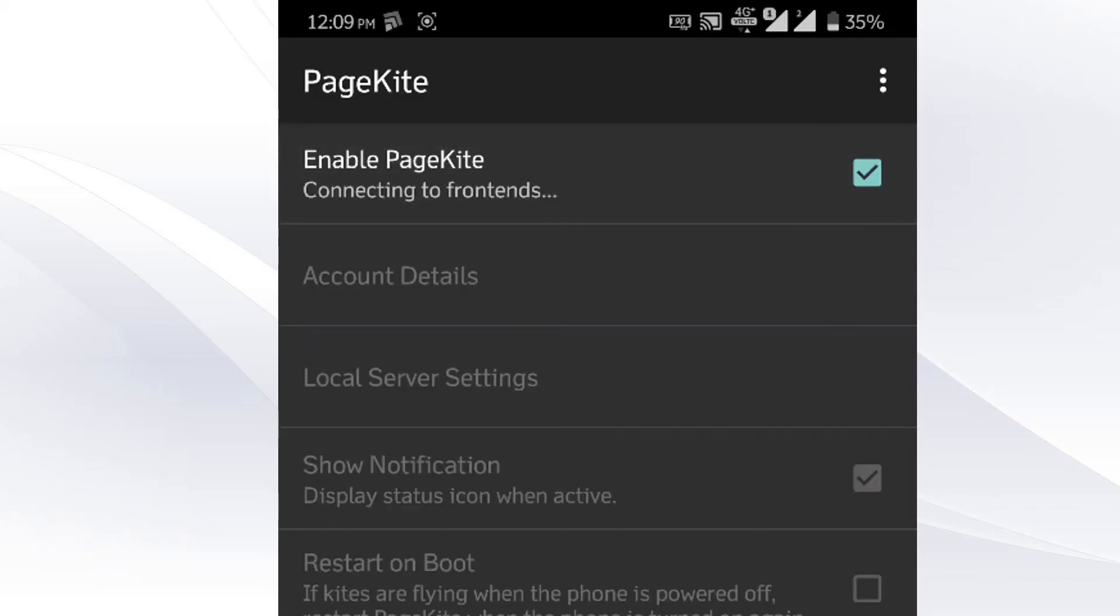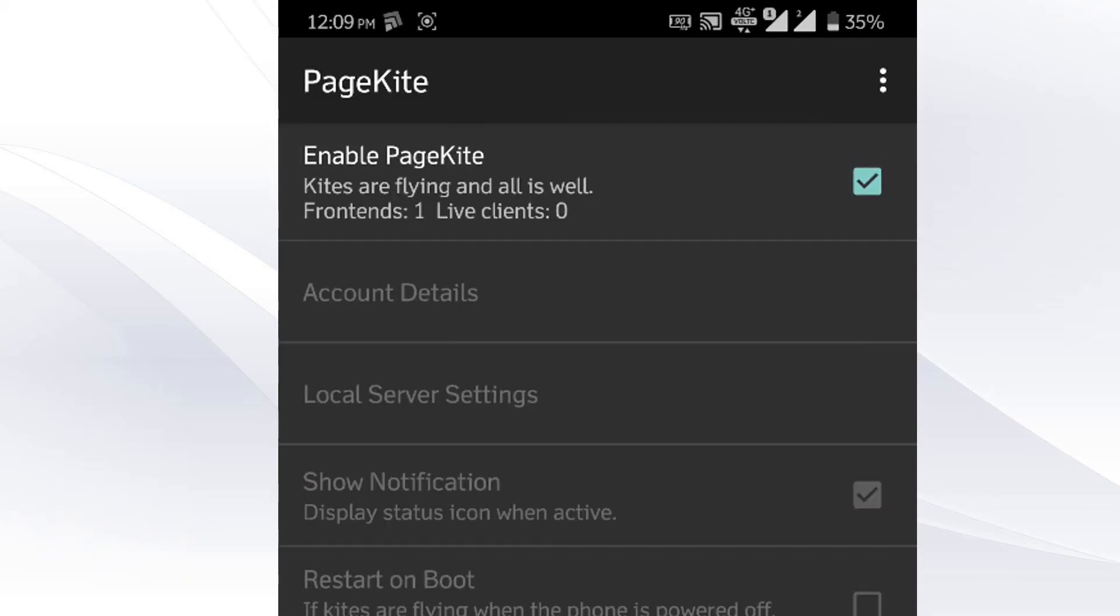And click on enable PageKite. Just after few seconds you can see that it will show all okay. And you are ready to fly.